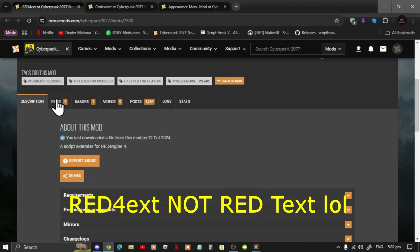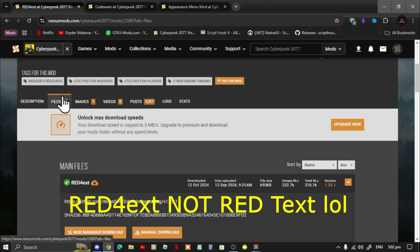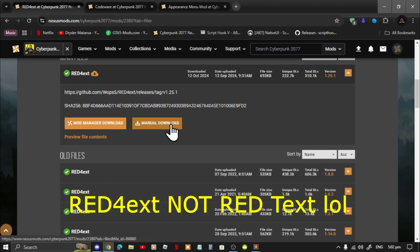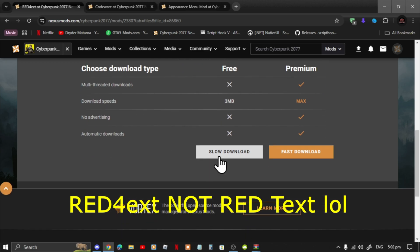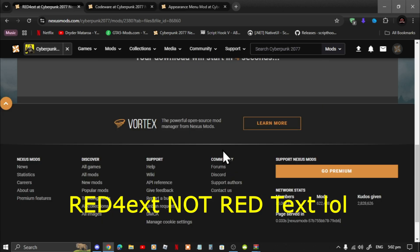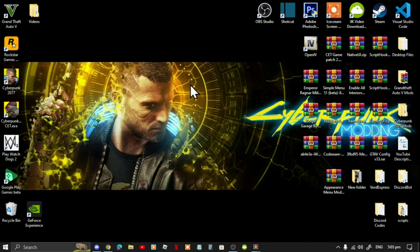Scroll down, go to Files, then scroll down and download the manual version. Do the slow download and download it to your desktop. This video was requested by viewers and it's easy to install. If you haven't installed Cyber Engine Tweaks, I will leave a tutorial video in my description below — go watch that first before you carry on with this video.